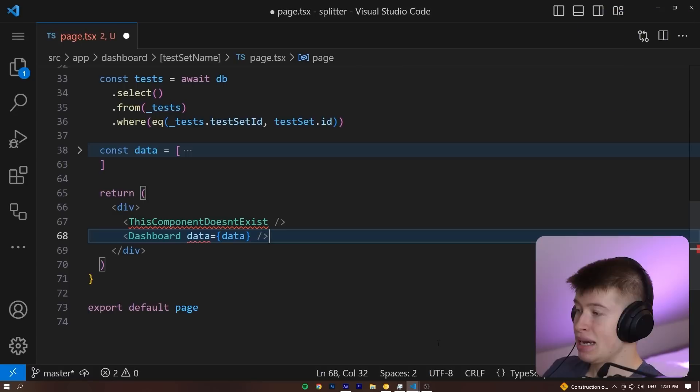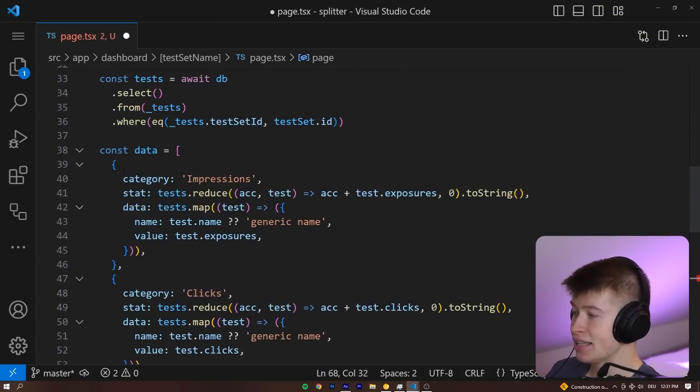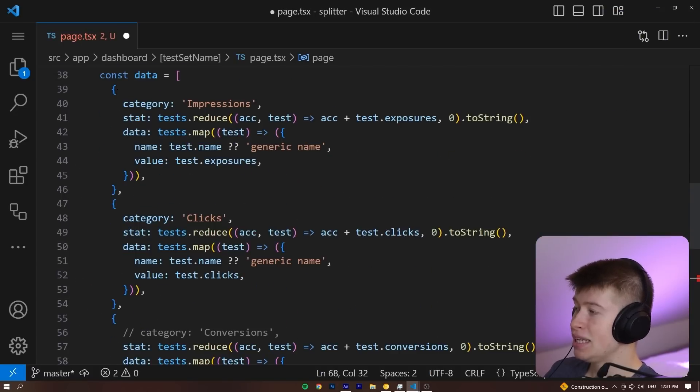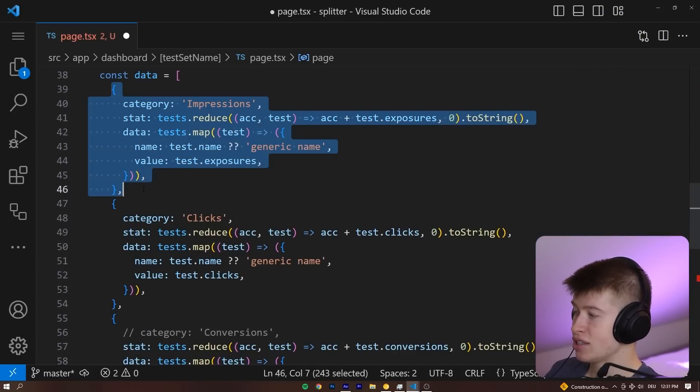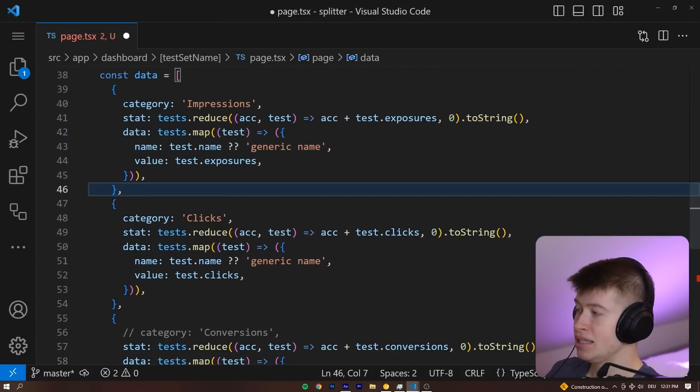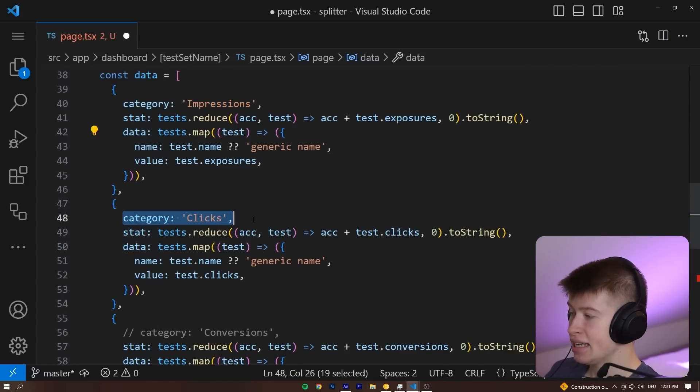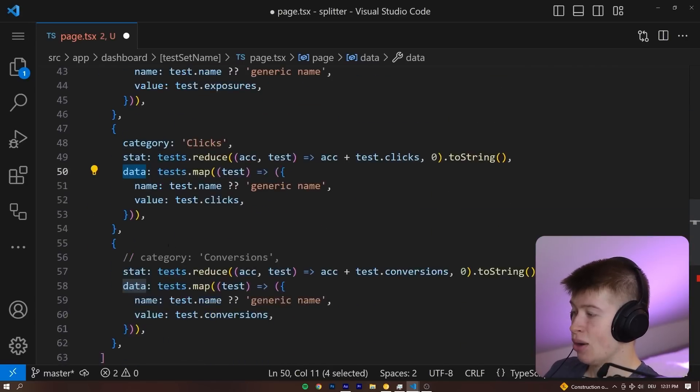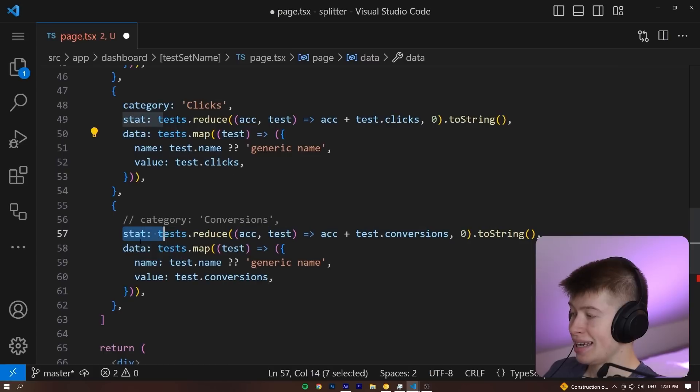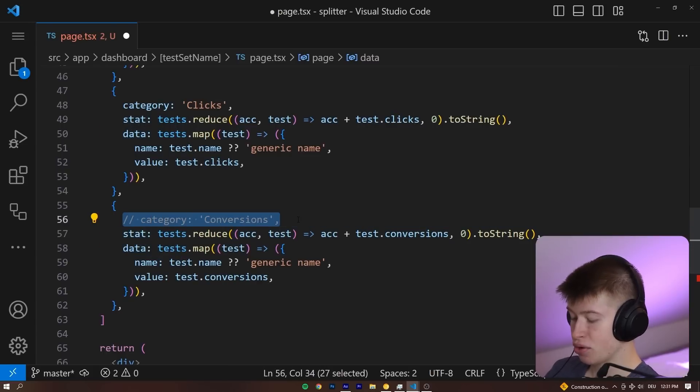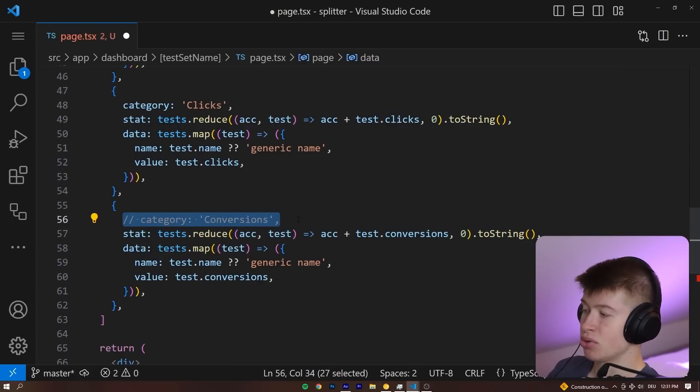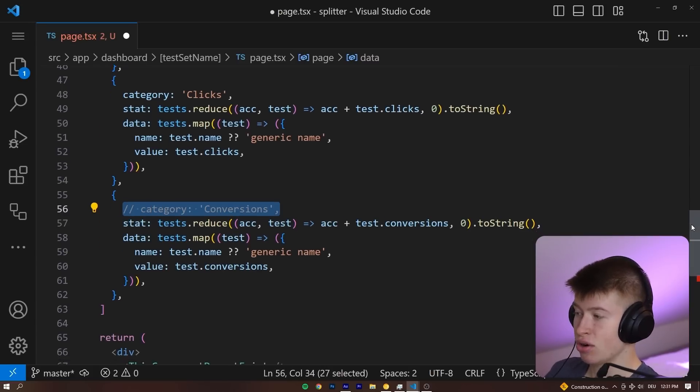And that makes sense because if we take a look at the data that we're trying to pass, we can see each entry in this array has properties category, stat, and data. However, stat and data but not category for the last entry, so that is the error.